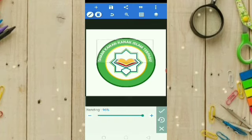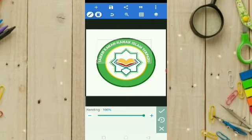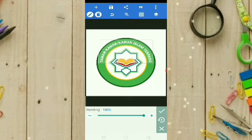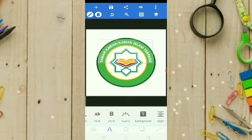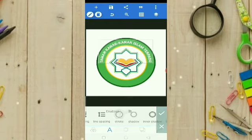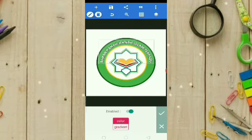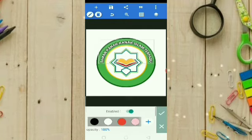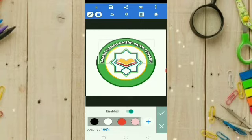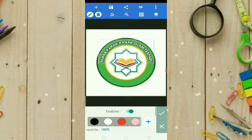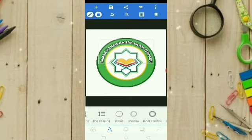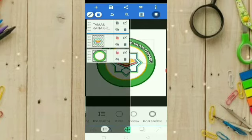Lengkungannya kita tambahin aja, 100. Kita cukupkan 100. Setelah seperti ini kita checklist. Kemudian tulisannya kita bagusin dulu, kita kasih stroke, kita aktifkan. Saya maunya warna hitam. Kemudian shadownya kita aktifkan juga, kita kasih warna hitam. Checklist. Biar tulisannya juga tidak geser-geser, kita gembok dulu.